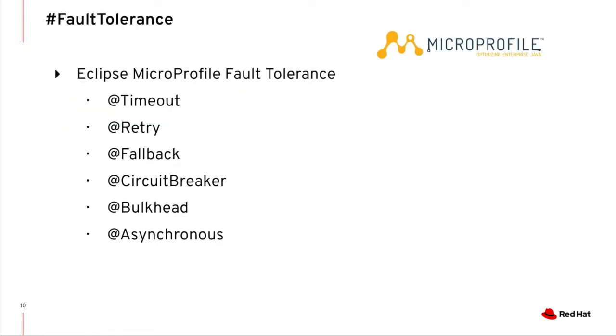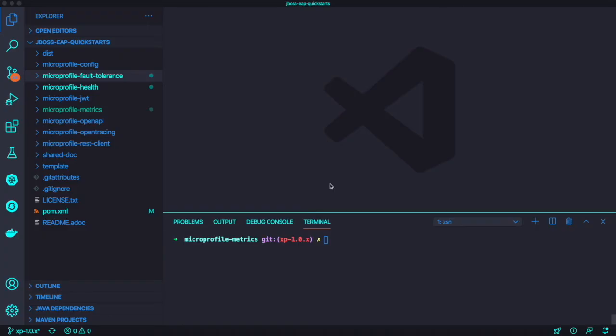In order to add fault tolerance as part of resiliency in your MicroProfile application, you can use a couple of annotations like timeout, retry, fallback, circuit breaker, bulkhead, and asynchronous to add resiliency. Let's try to see how it works in an actual application.